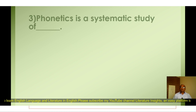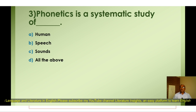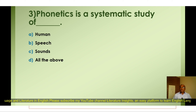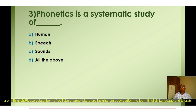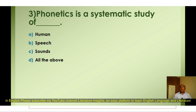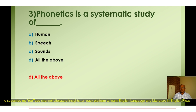Question number three: Phonetics is a systematic study of — A) Human, B) Speech, C) Sound, D) All the above. The correct option is D) All the above. Phonetics is a systematic study of human speech sounds.